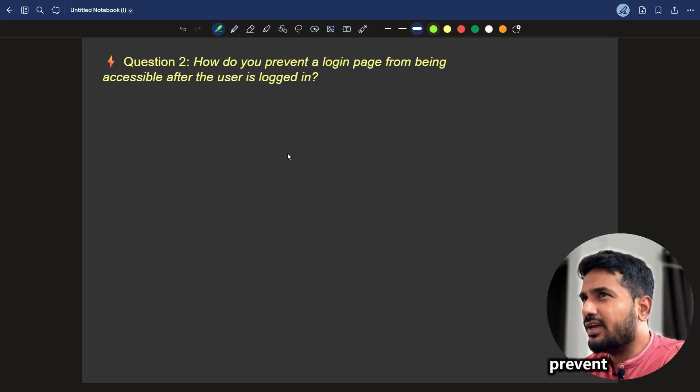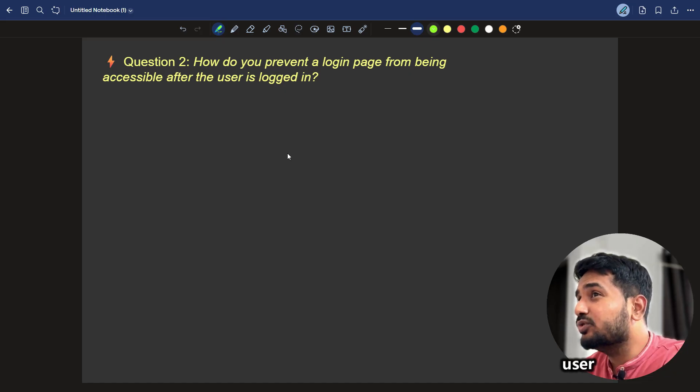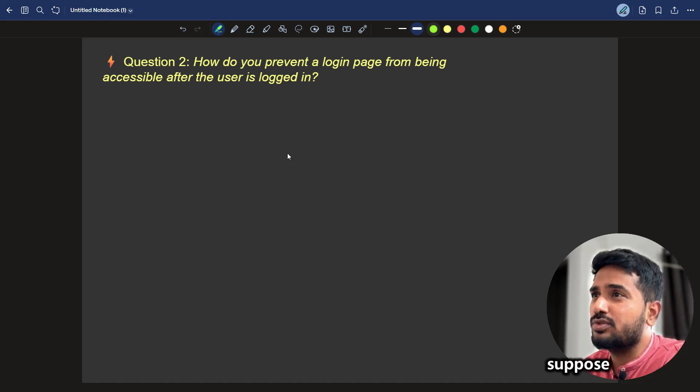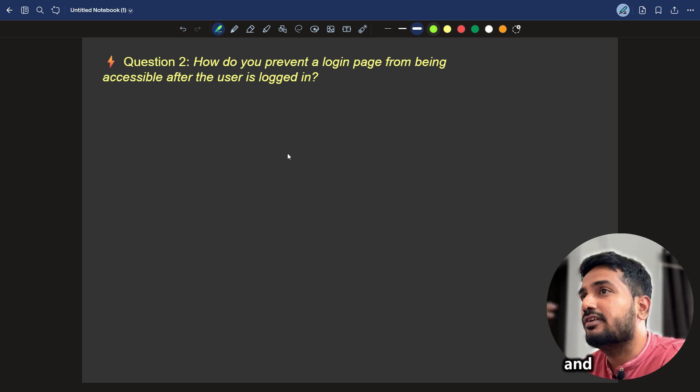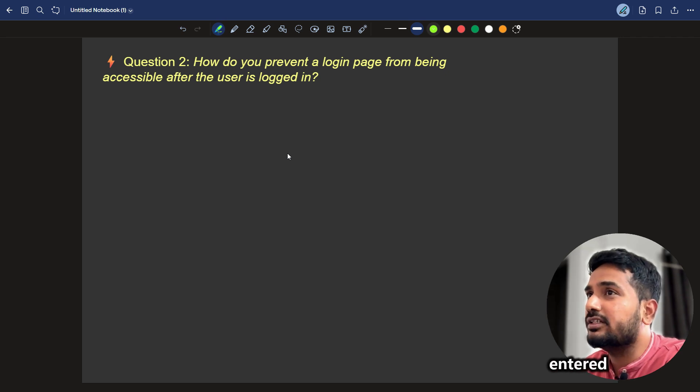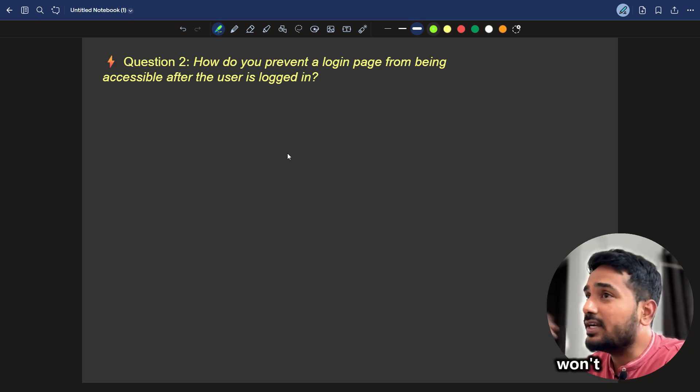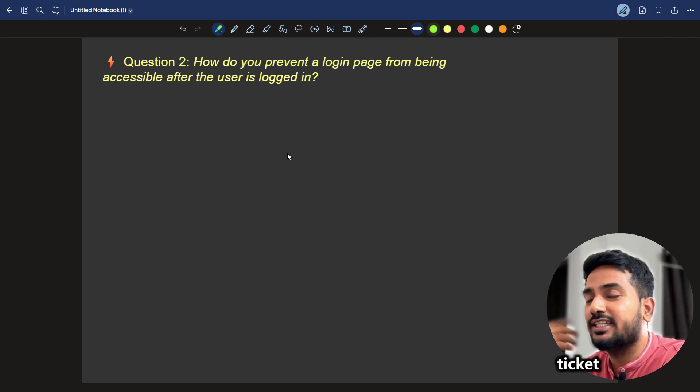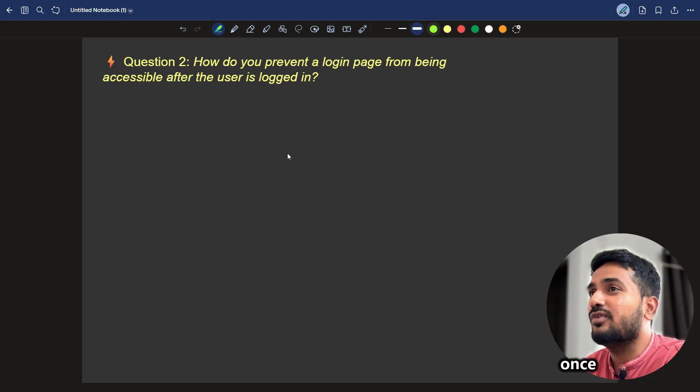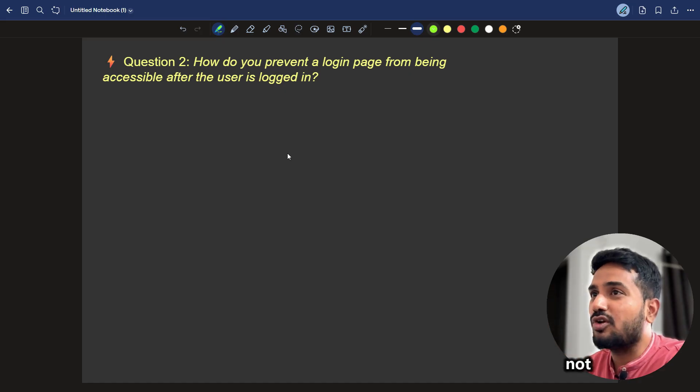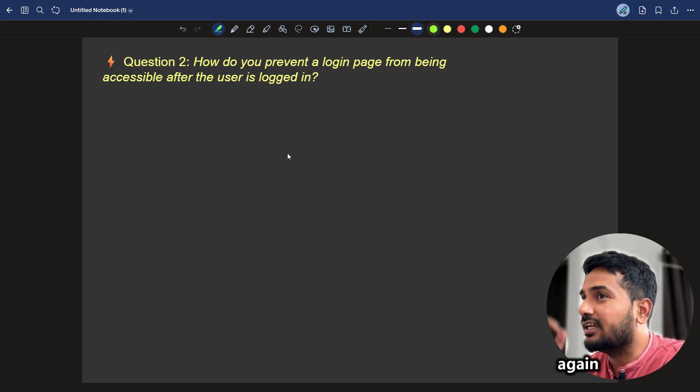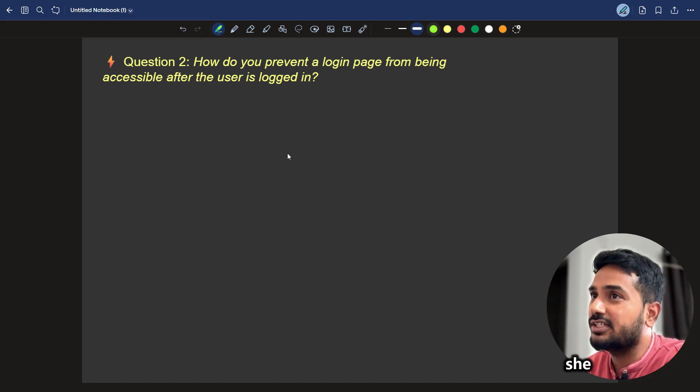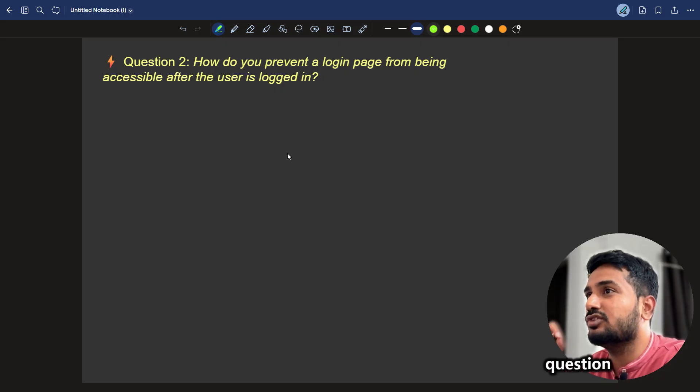How do you prevent a login page from being accessible after the user is logged in? So, suppose you are at a concert. You go to a music concert. And once you have entered with your ticket, security won't let you go back to the ticket counter again. Just like that, once you log in, the user should not be able to go to the login screen again unless he or she has logged out. That is the same scenario-based question.